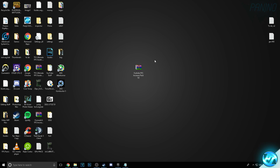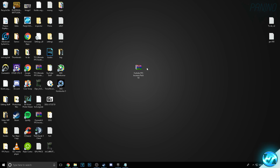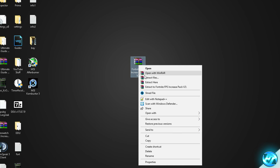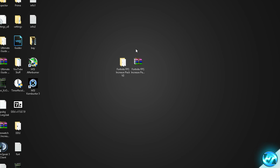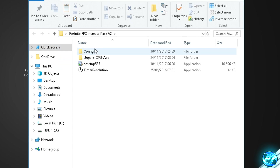Starting off, go ahead and navigate to the description down below and download the FPS pack provided. Inside this pack you'll find the config files and applications needed to follow along with this guide, in a very convenient, simple and small pack. Once it's downloaded, put it onto the desktop. You'll need WinRAR or 7Zip to unpack this — download one of those programs from Google if you don't have one. Right click and press Extract Here, then go into the folder.